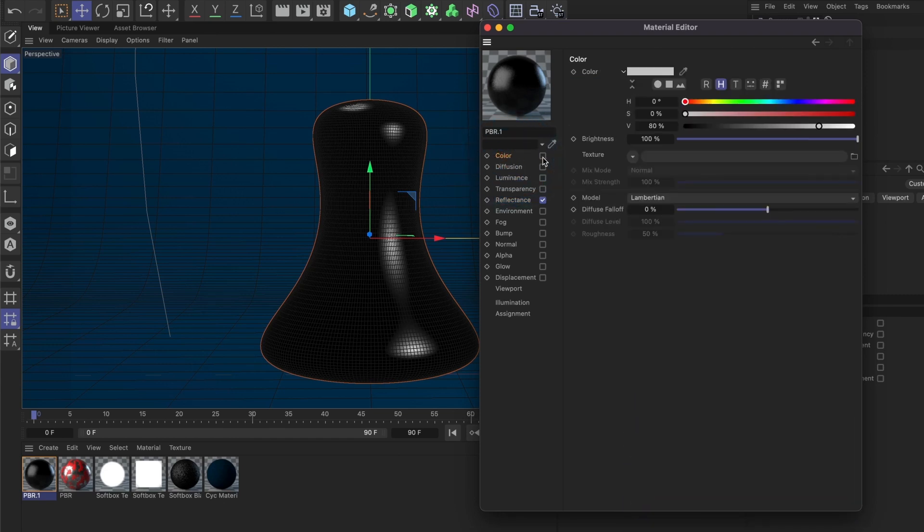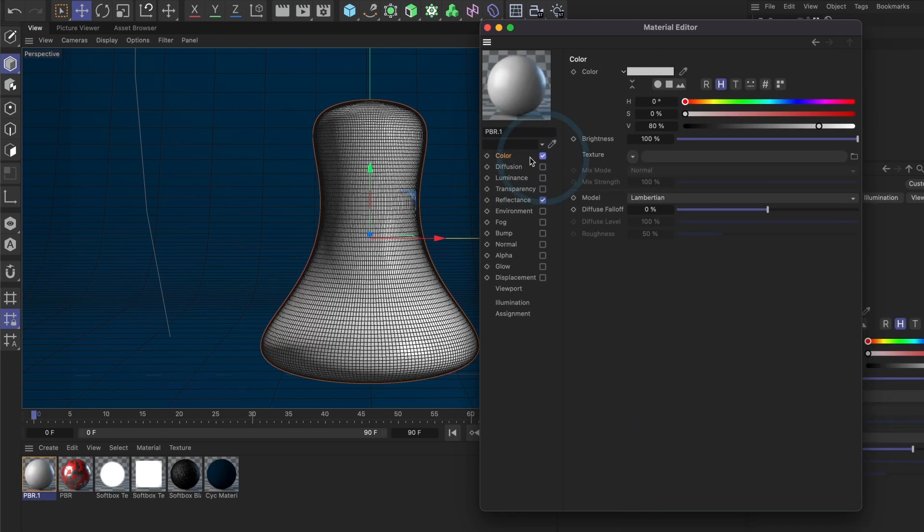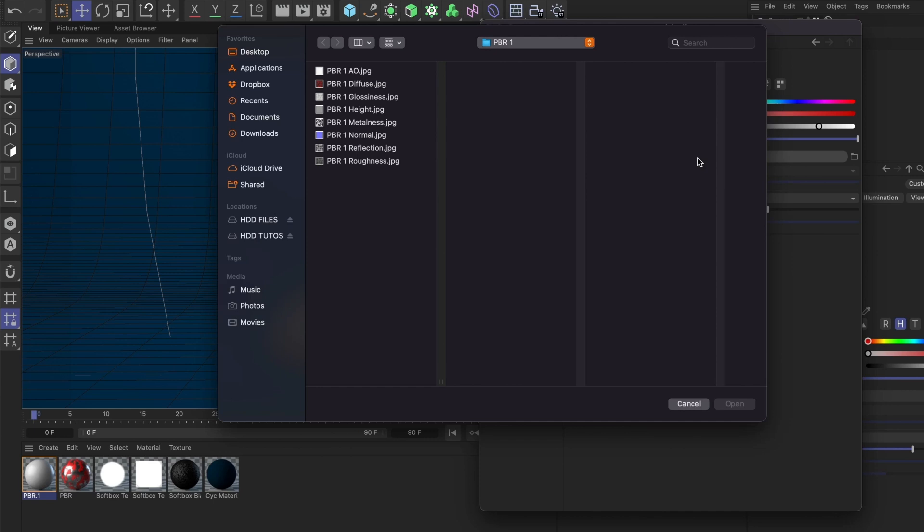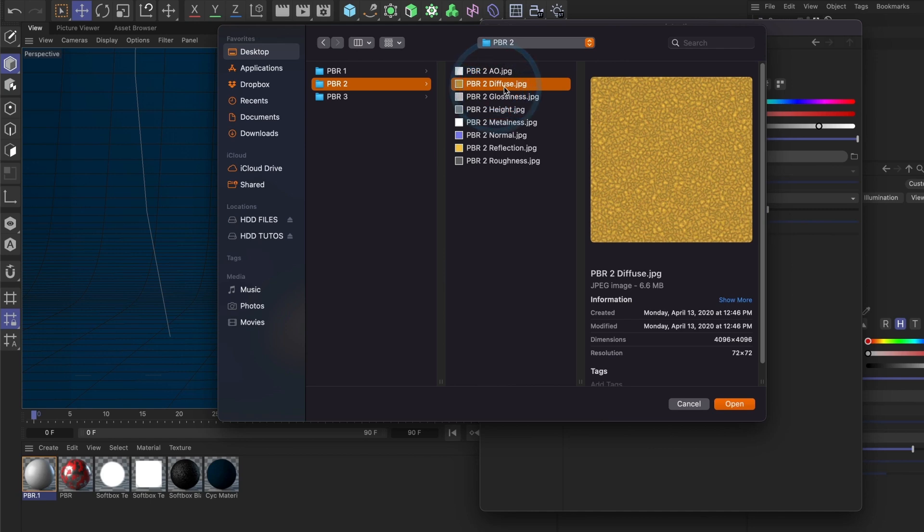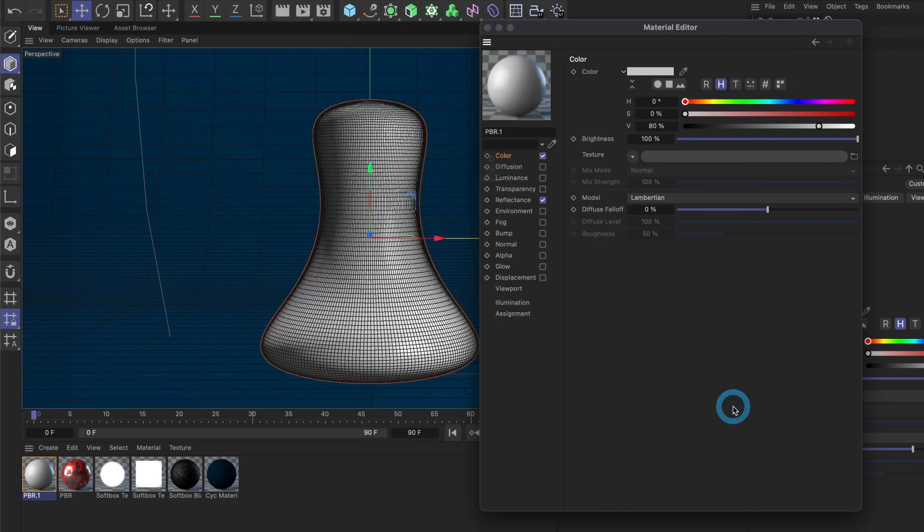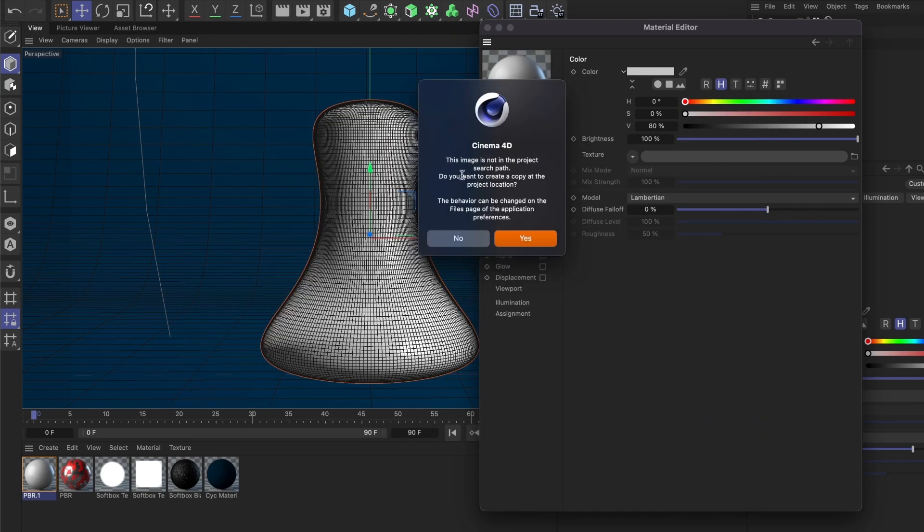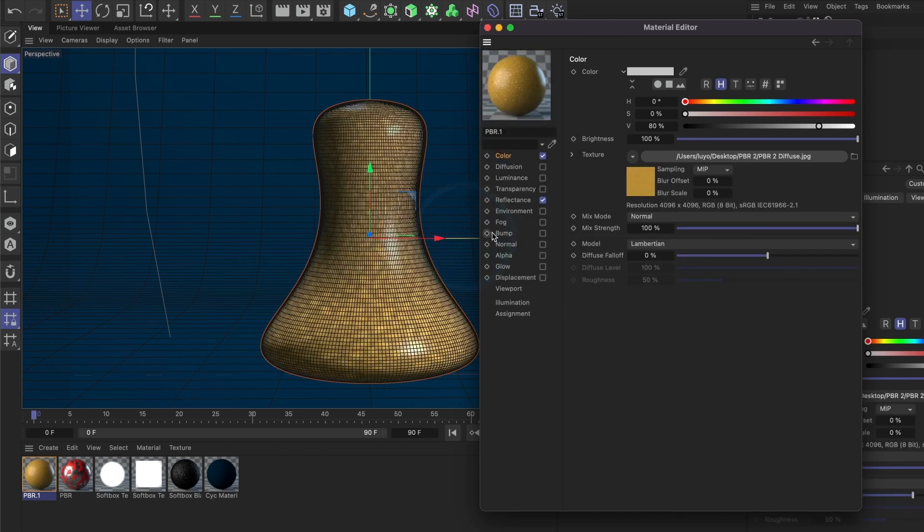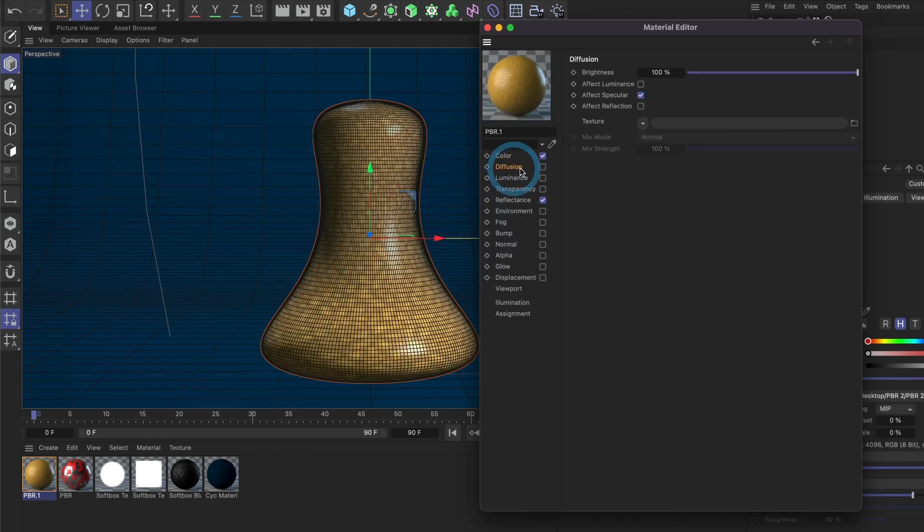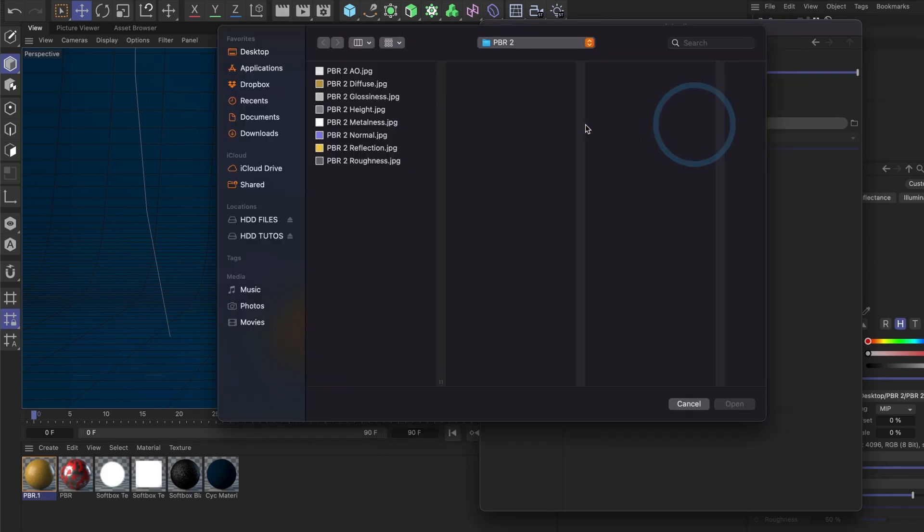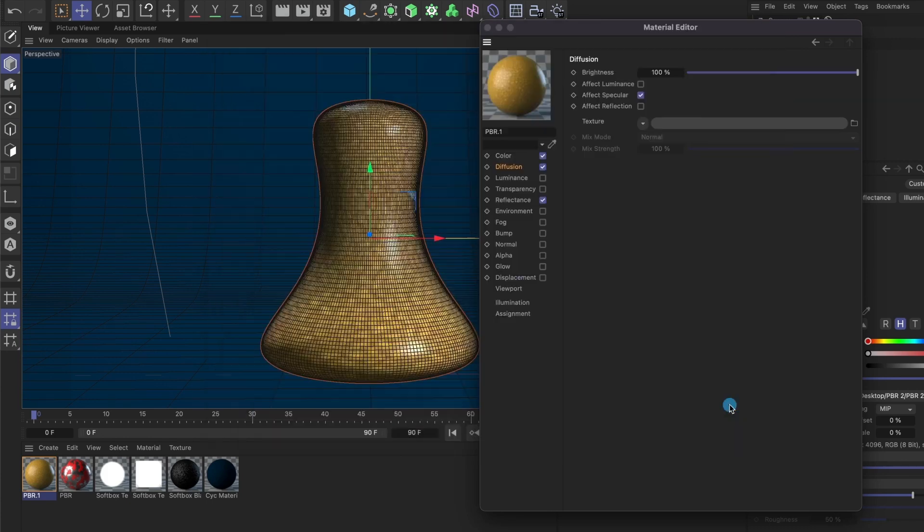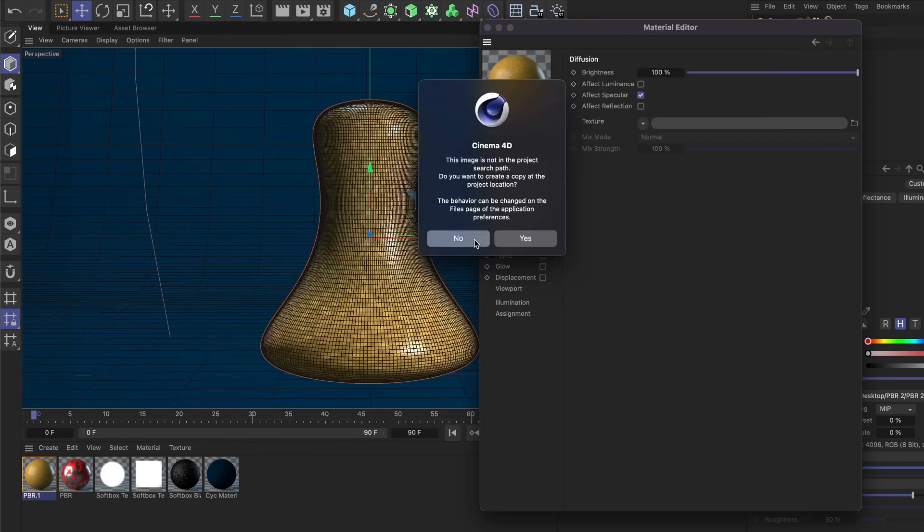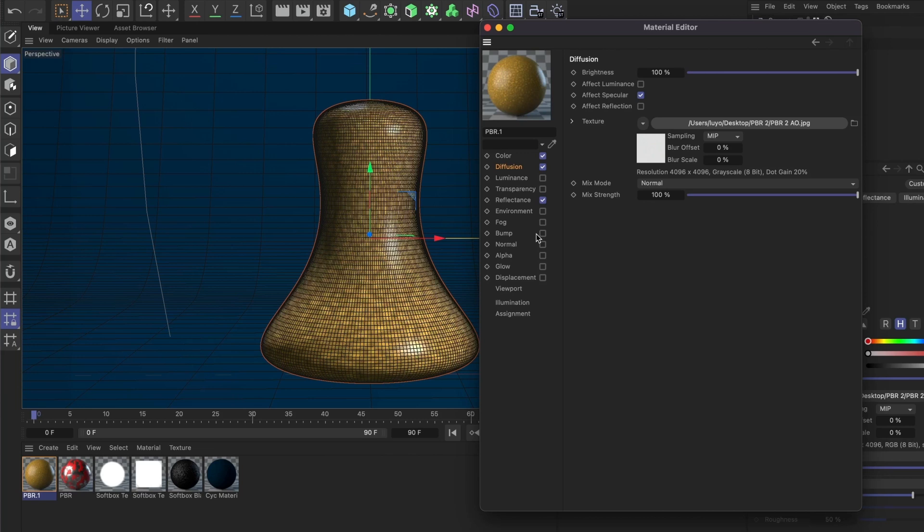Let's move on to Diffusion and load our ambient occlusion image. Now let's go back to the Reflectance and into the Default Reflection section.